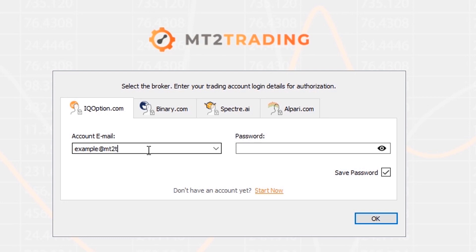The first step will be to log into your selected broker account through the MT2 Trading Platform. To do so fill in the blanks with your login details and just hit the OK button.